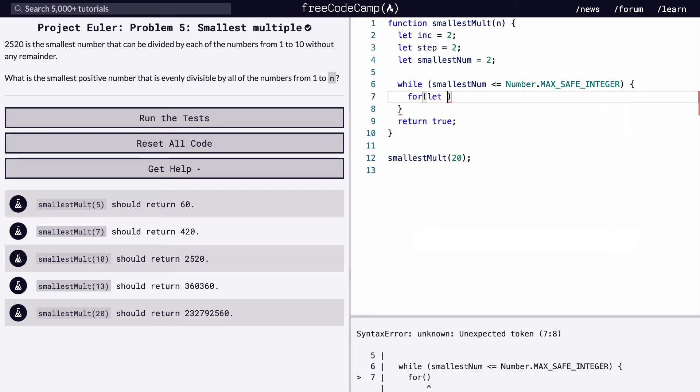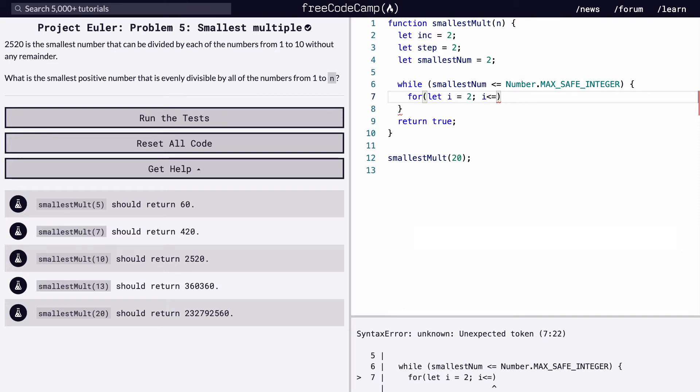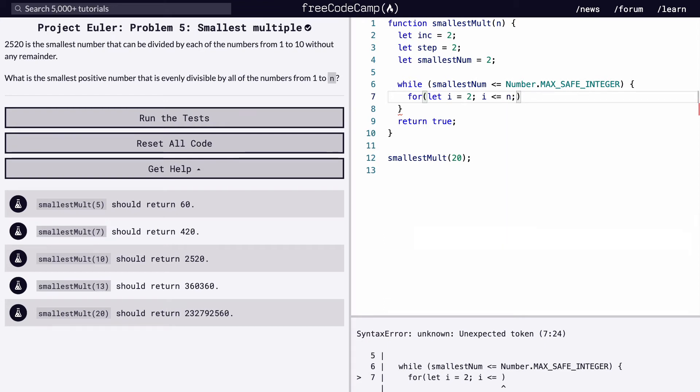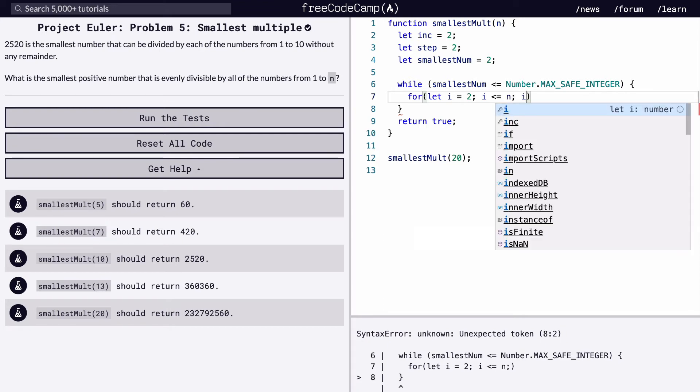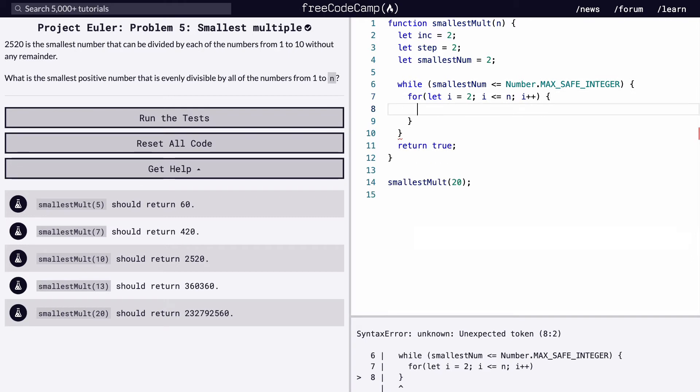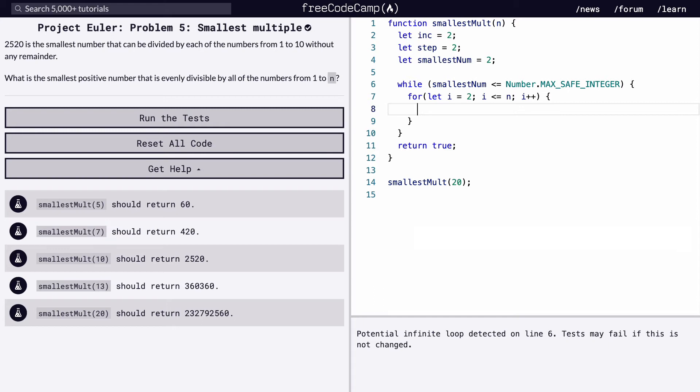So for let our incrementer equal 2 because we're just starting even values. It's got to be less than or equal to n, which is the value that gets passed into the function. And then we're going to increase. So for this for loop, it's going to start at 2 and it's going to go all the way up to n, which is the number that gets passed into the function. Now let's set up a variable to check and see if this number is divisible.